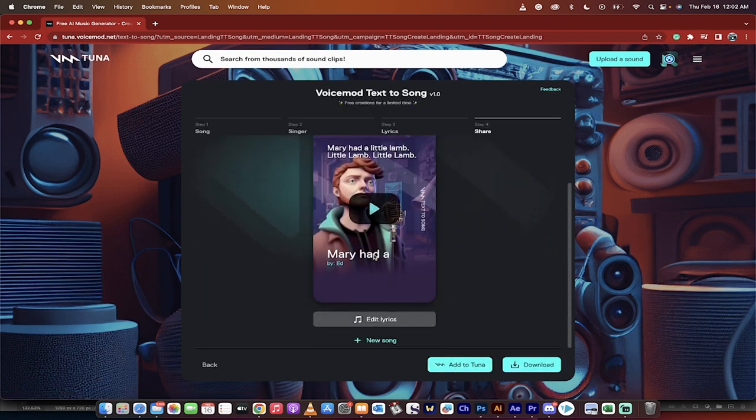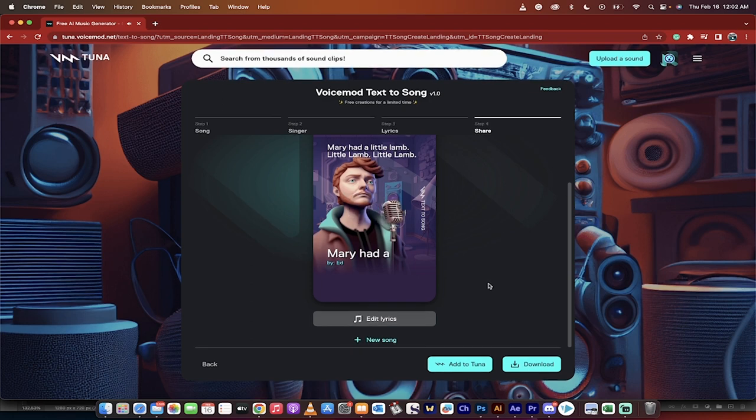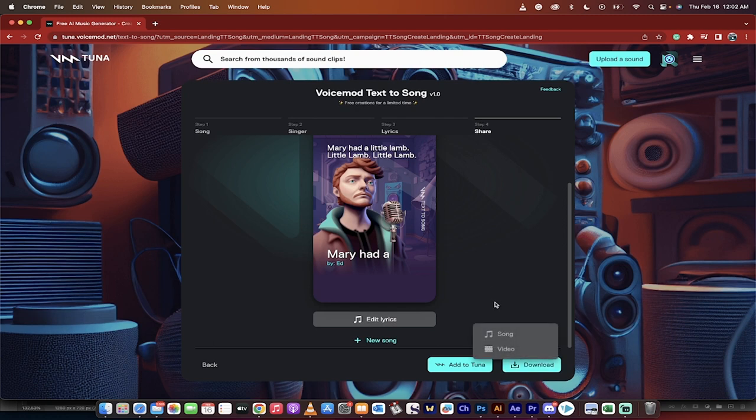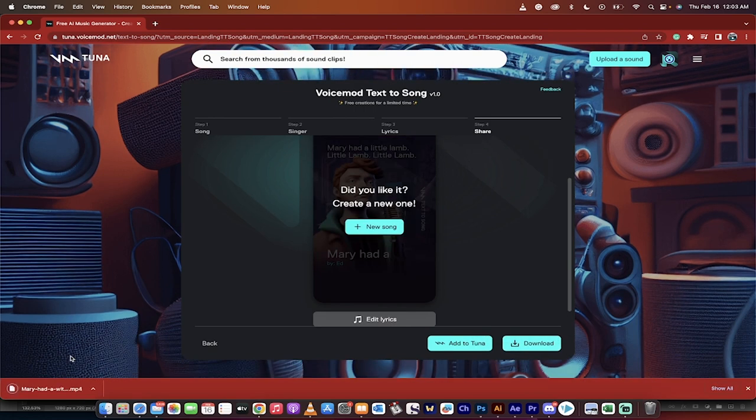Now let's listen to it first and then we're going to download it. Okay, that might be the worst thing I've ever heard. That's okay. Click on the download button. Download the song. Download the video. The video comes with this Ed dude in his green eyes. Let's go ahead and download the video. Let's see what we did. There it is. Now let's click on it.